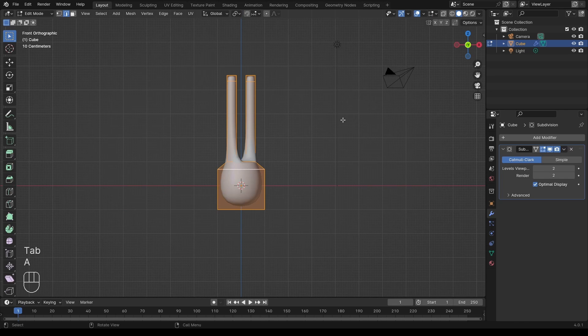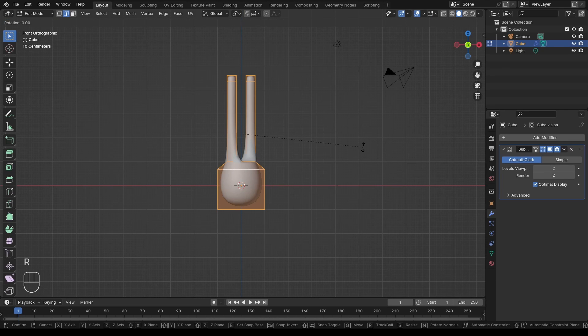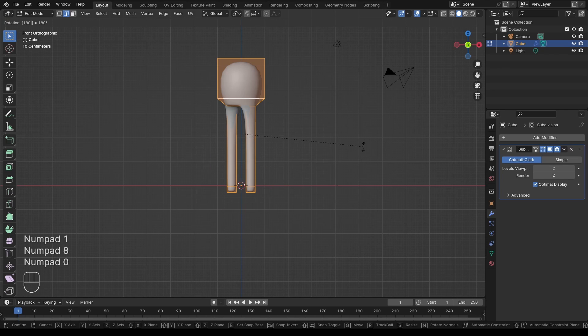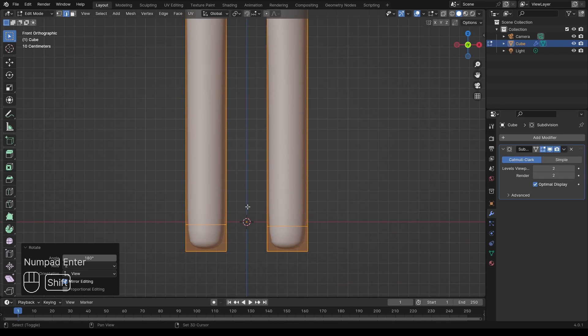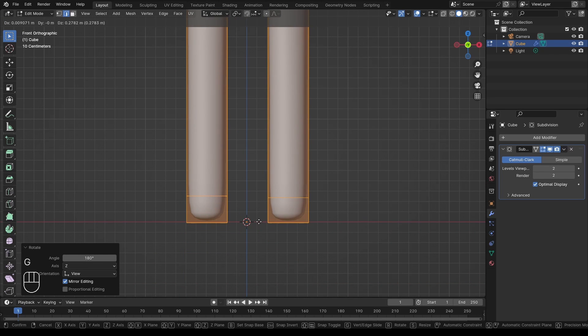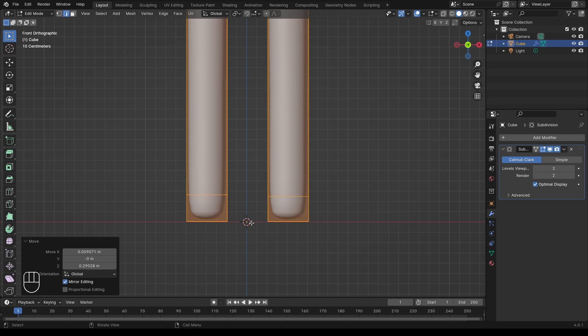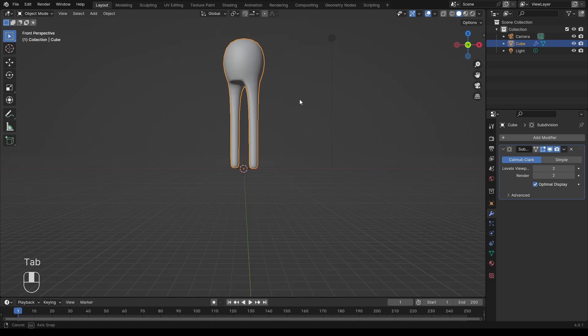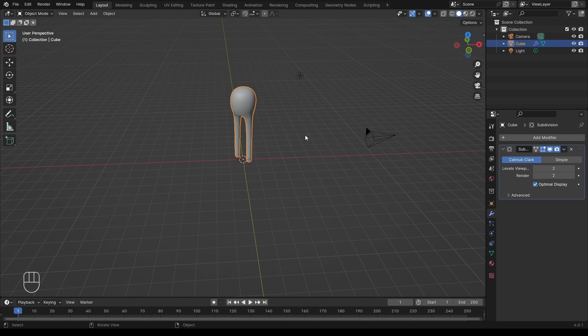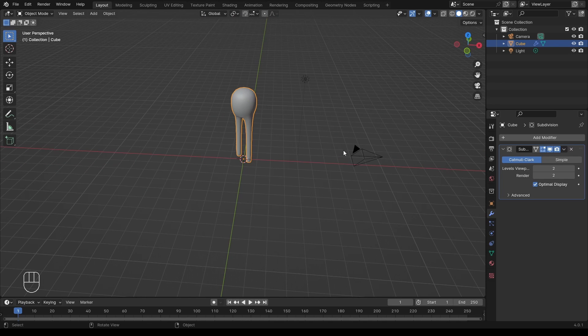Also, important for later, go to the edit mode, select everything, and move it so that the model sits right on top of the origin, which is the little orange dot. And this will be very critical for later.